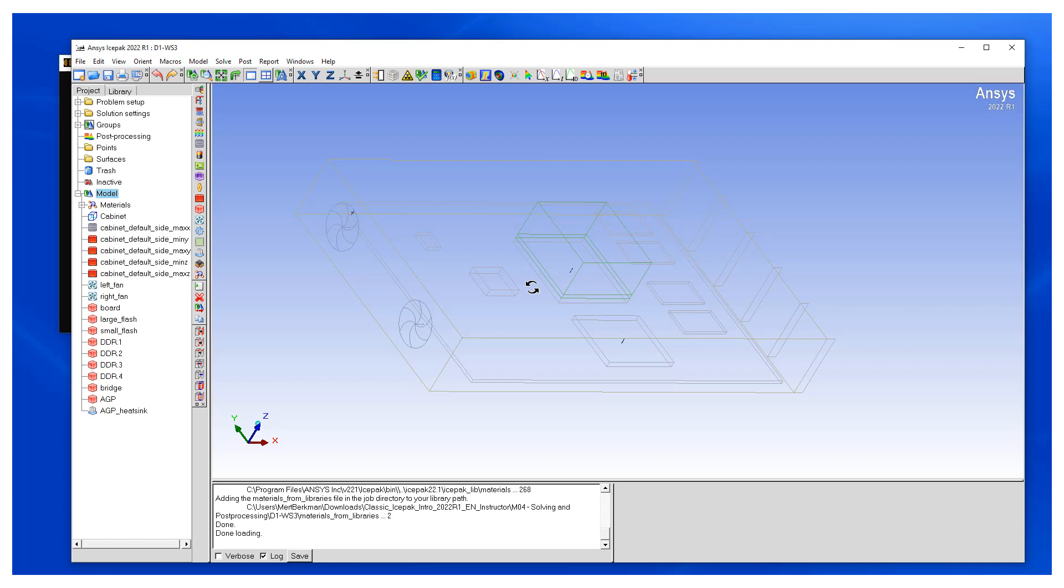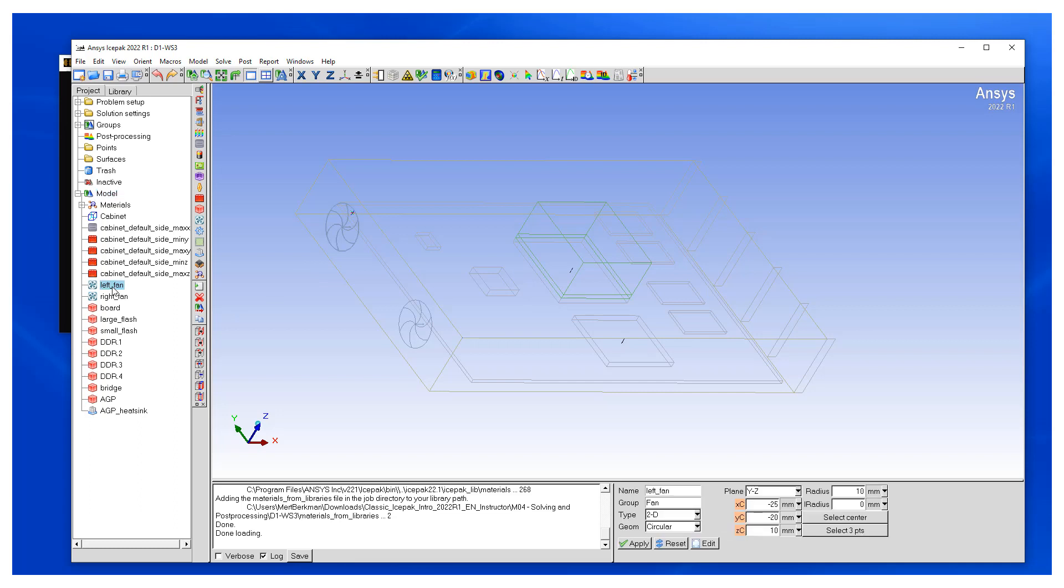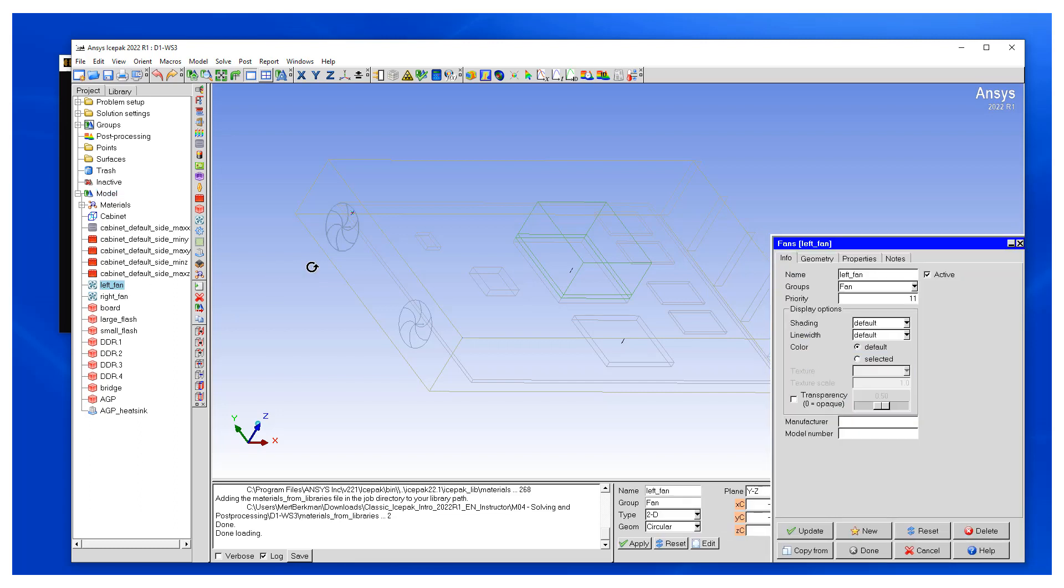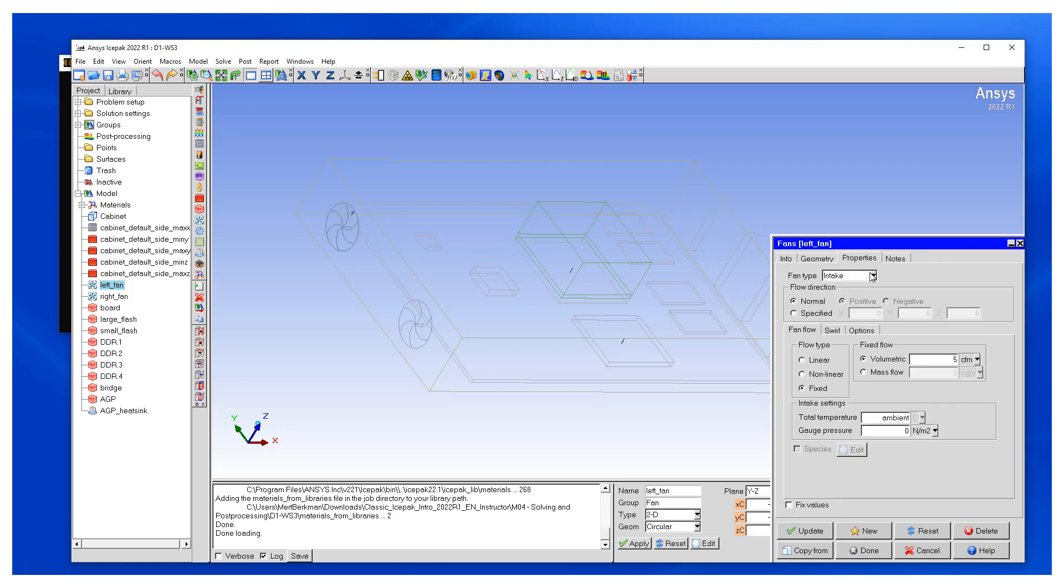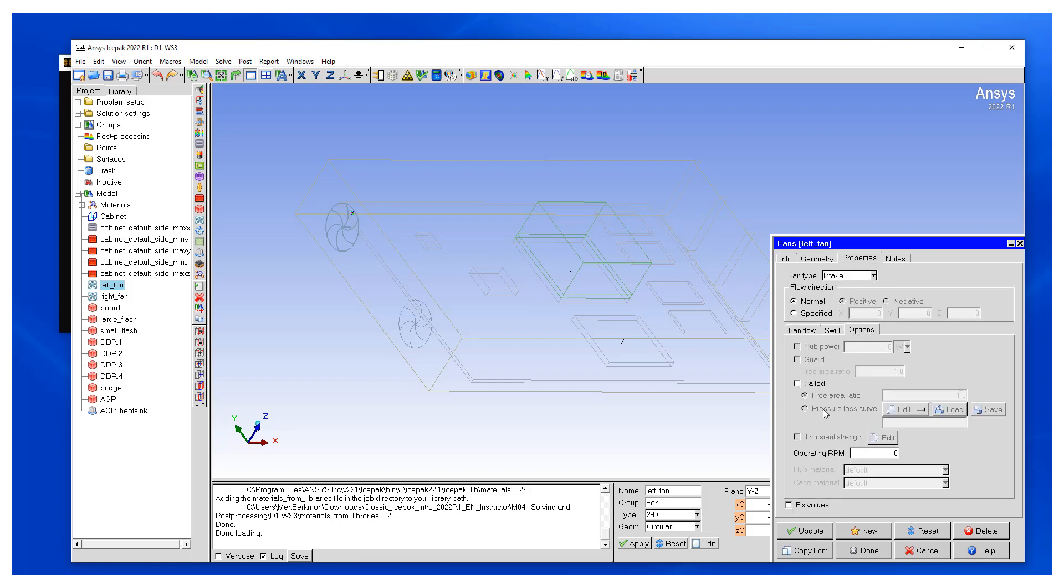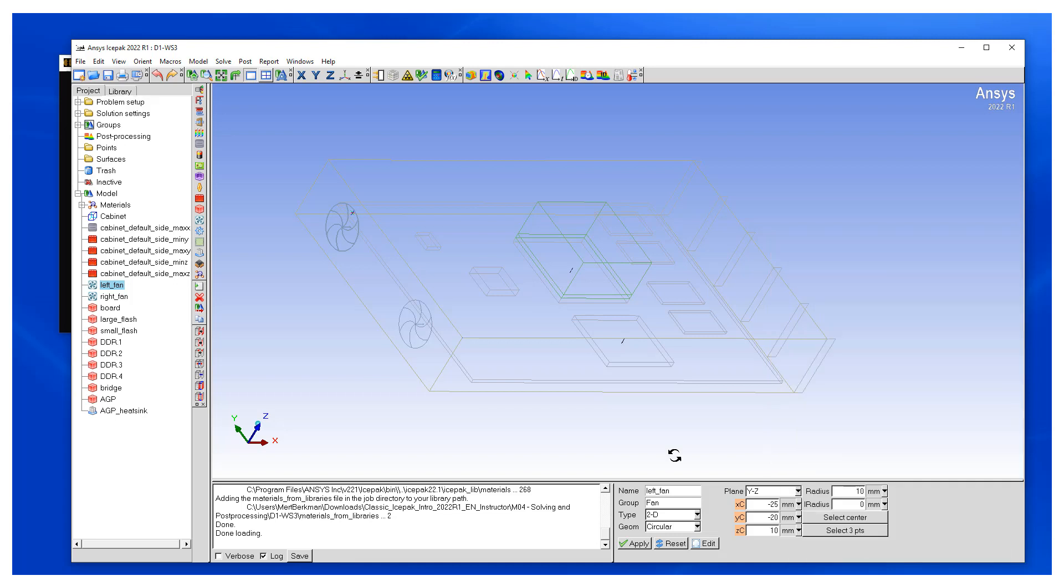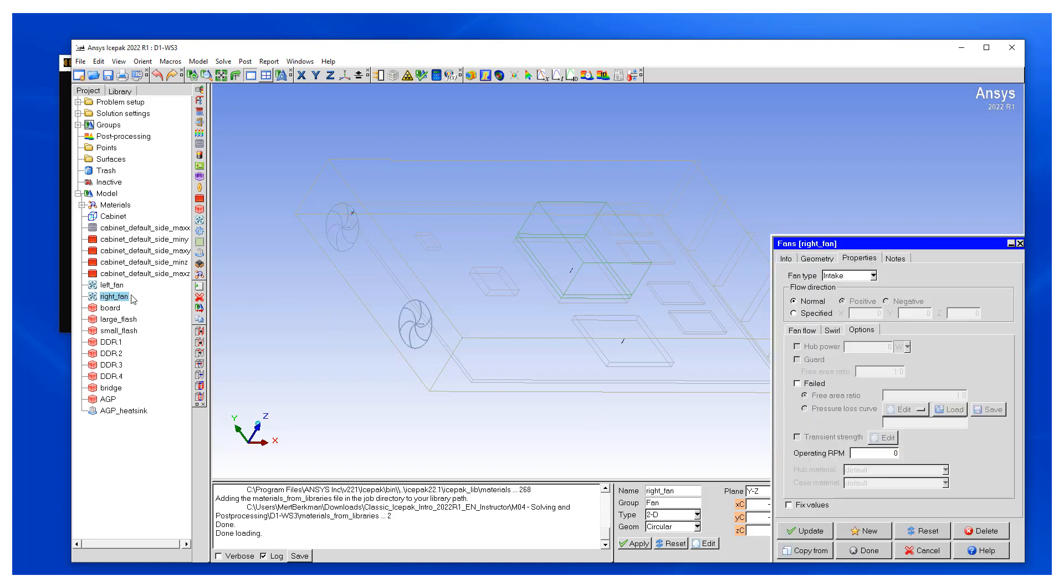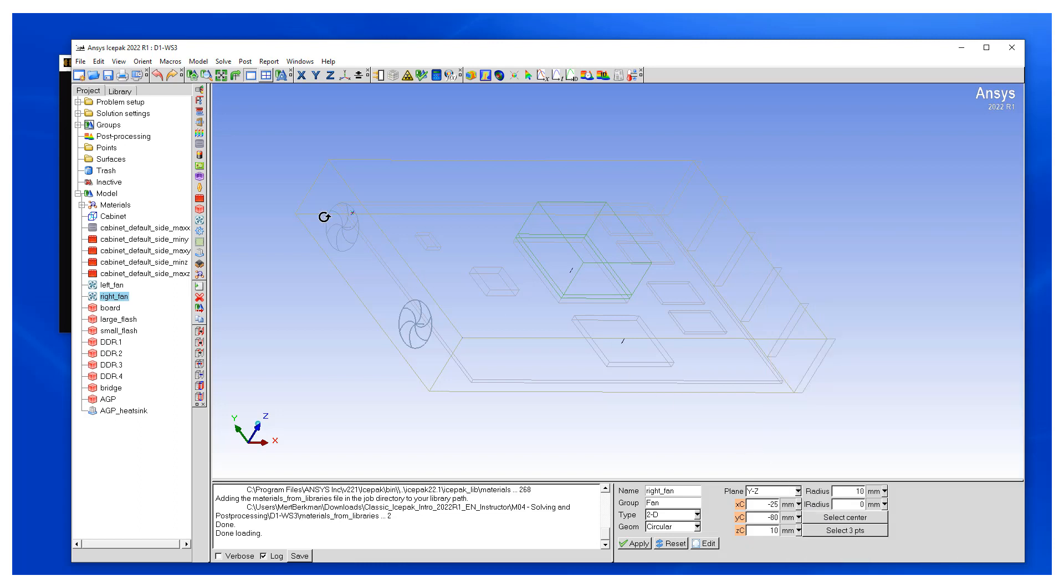So now what we want to do is we first want to turn the fans off. So for that purpose we go to the panel, click on our left fan, go to properties, we select options and tag failed. So now our first fan is turned off. Similarly, same process, we're going to turn the second fan off as well.